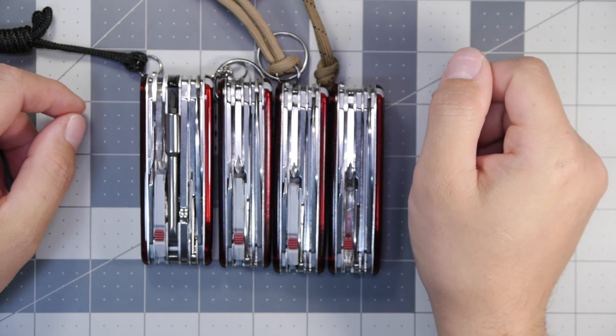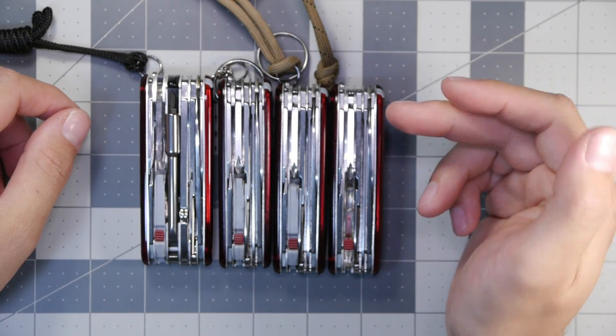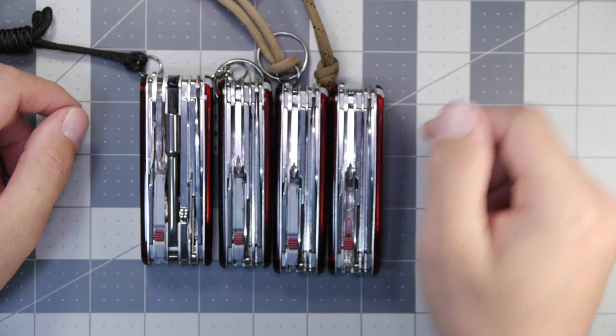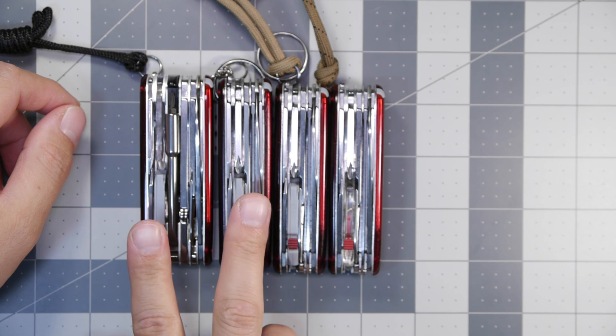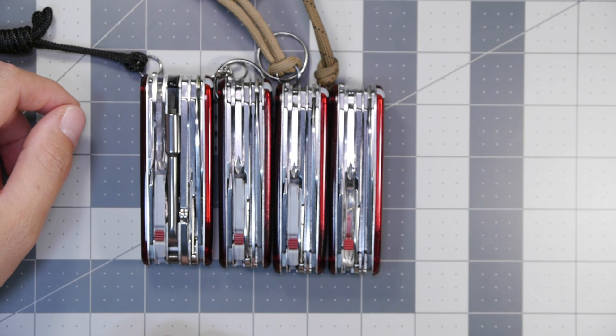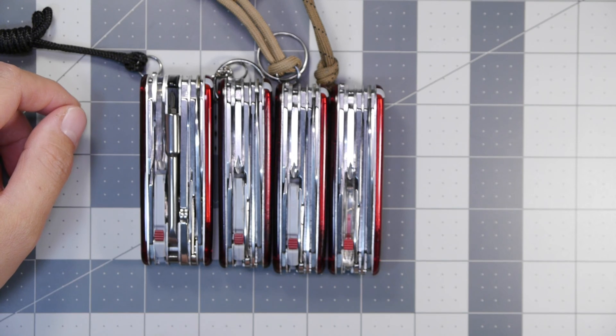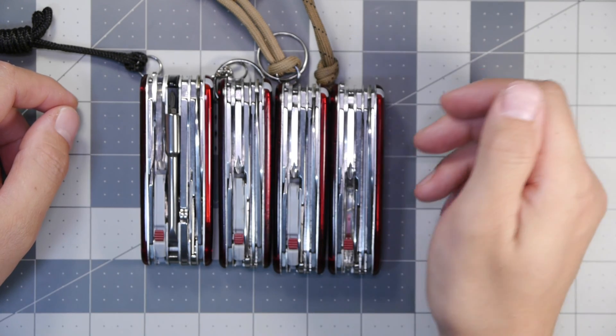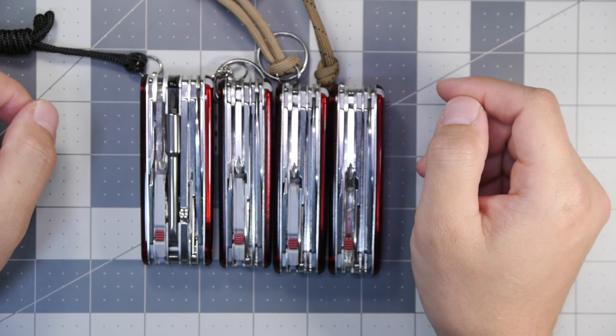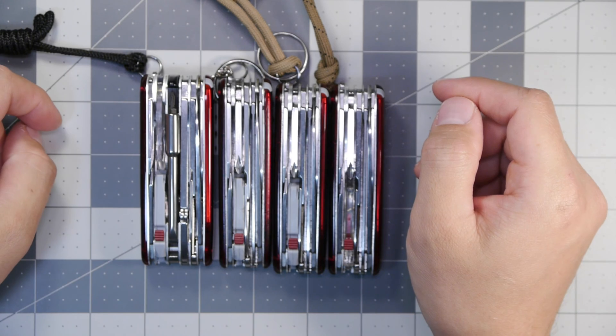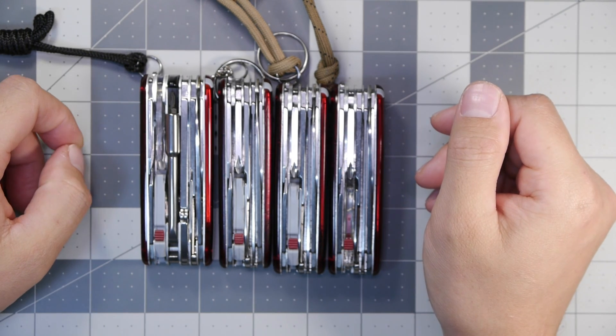Some of the first models we have here are the Huntsman Lite and the Cybertool Lite which house the older Lite modules, and we'll go over the differences of each Lite module. There's three different types of Lite modules that I could find when buying these new and used.